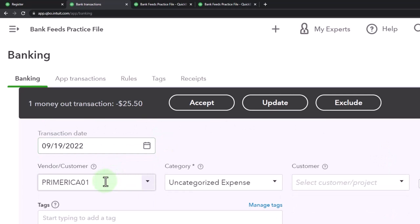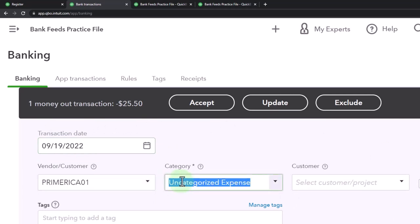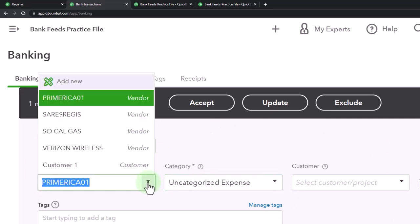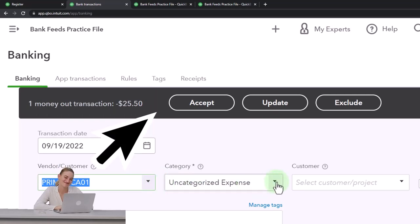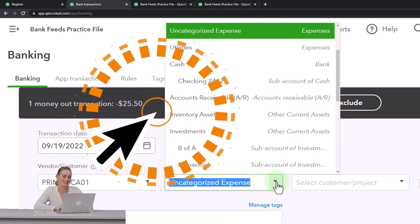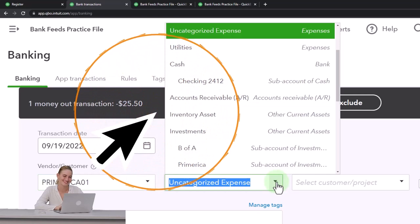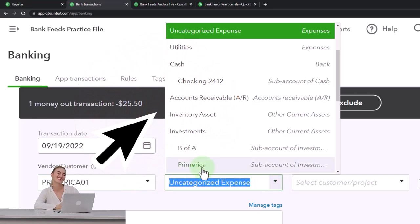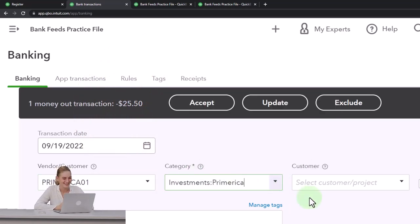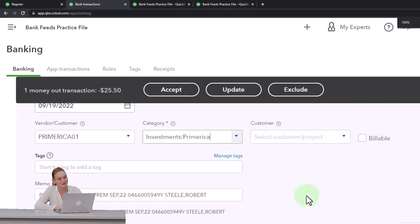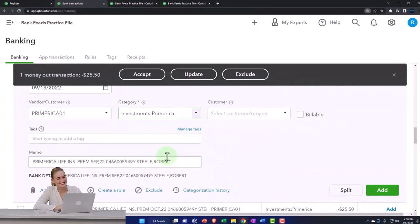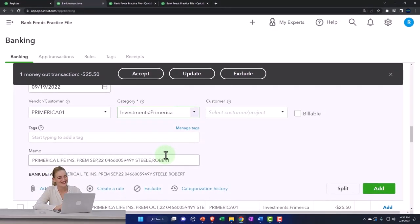And then for the vendor, I'll go ahead and keep... I probably should keep the vendor uncategorized. We're going to say it needs to be categorized and I'm going to put it in the Primerica account. And so now it's going in there. No tags. And there we have it.